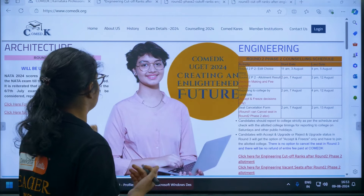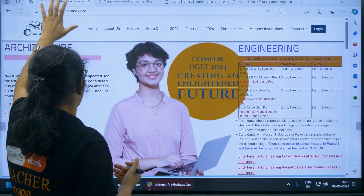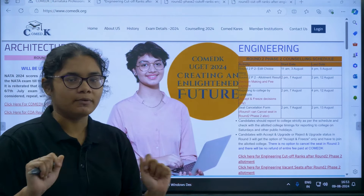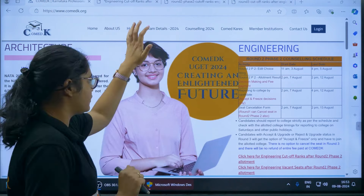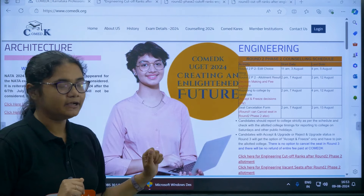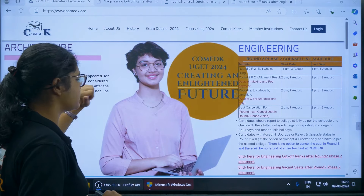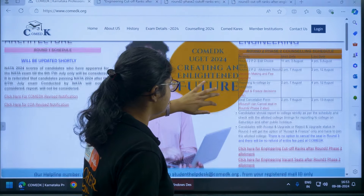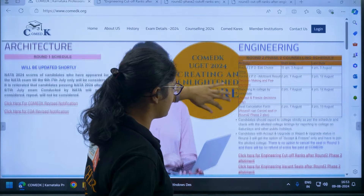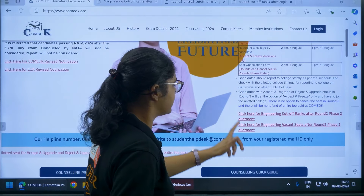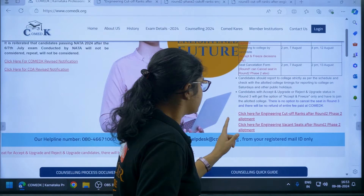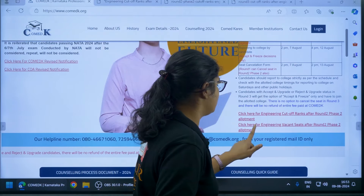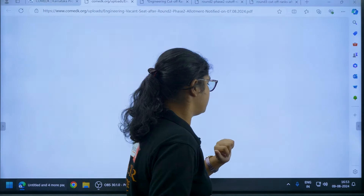It is very simple — go to any browser and type COMET-K, then go to their official website. Once you click on the official website, scroll down and you can see: 'Click here for engineering vacant seats after Round 2 Phase 2 allotment.'